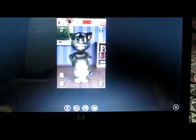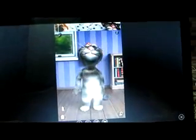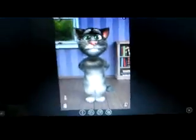Let's try Talking Tom — I think you'll have fun with this. All you have to do is just use the mouse as your finger to touch it. Hello! Hey Tom, hey Tom, hey Tom — as you can see it works.